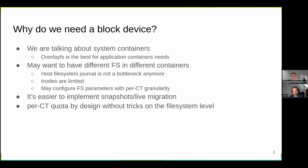Another point, and I think the most important, is that the block device allows easier implementation of snapshots for the container filesystem, because we start tracking the block device as a whole. We can also perform online resizes and size limitations for container filesystems.